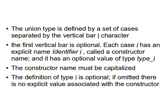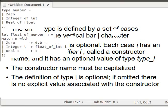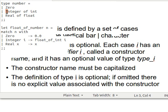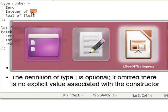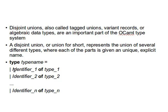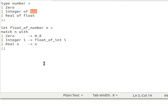Enough talking, let's take an example. If you look at this example, again this is taken from Jason Hickey's book, the one I showed you at the beginning of this video. Now we are trying to define a number, so we can have a type number equals Zero, maybe, or Integer of int. Remember, we said the constructor name must be capitalized, first letter must be capital, of type int. If you remember the syntax from here, so identifier of type, and then Real, capital R, of type float, and then we close it with a semicolon.